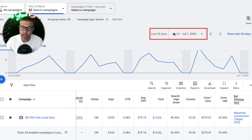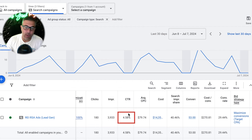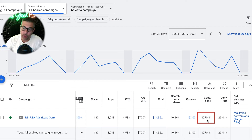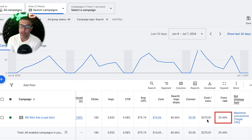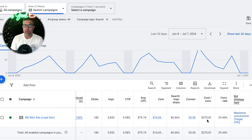So this is our REI campaign for the last 30 days, June 8th to July 7th, 2024. This guy has gotten 180 clicks, a click-through rate of 4.58% — ideally I'd like to be around 5%, but it's a little lower — and he's gotten 53 leads. That's a mixture of inbound phone calls and contact form submissions, for a cost per lead of $270 and a conversion rate of 29%. In July 2024, we're aiming for $250 leads in Google Ads. That may seem high, but these deals are extremely valuable. We have clients doing $150 a lead and guys like this doing $270, so somewhere between there is the sweet spot for Google right now.